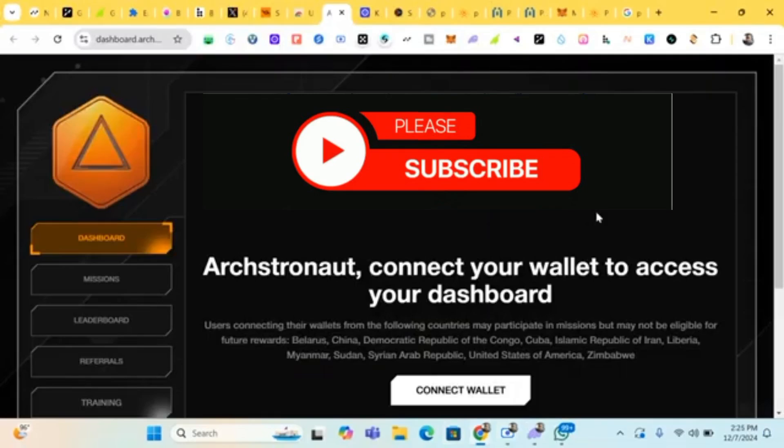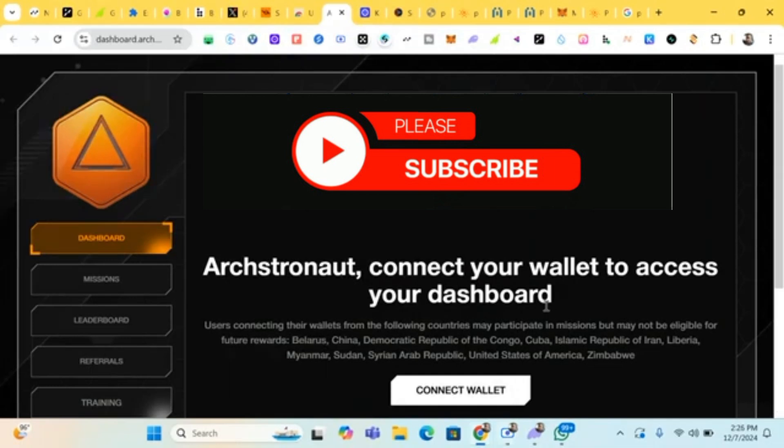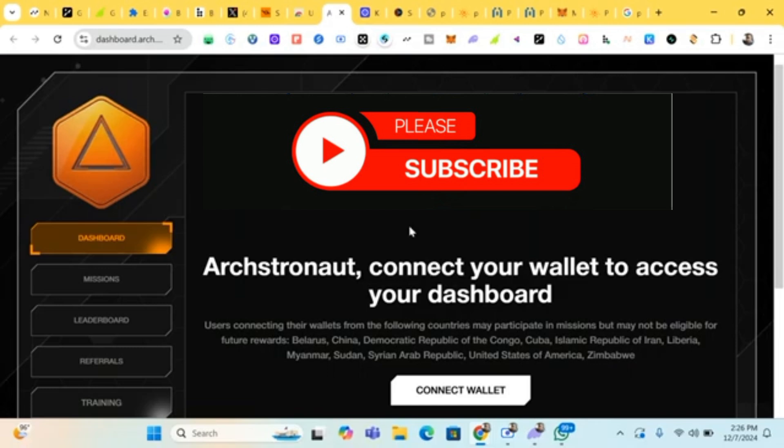Hello guys, this is Crypto Talker. In this video I'll be showing you how to earn from this project called Arch. Arch is a network program on Binance ecosystem which has seven million dollars investment funds.